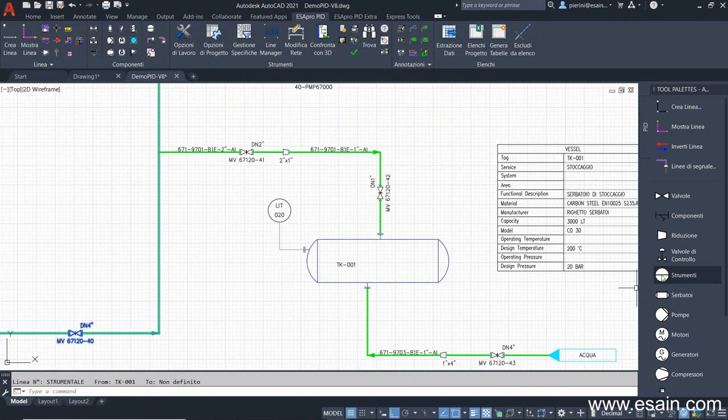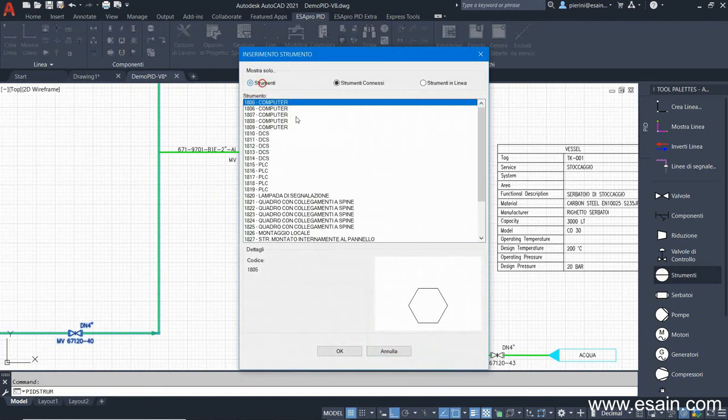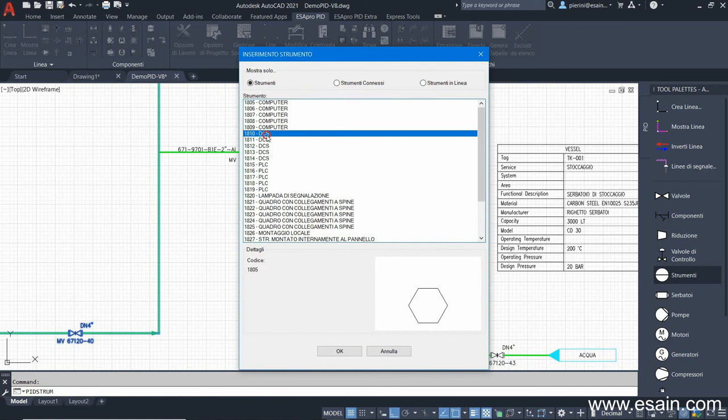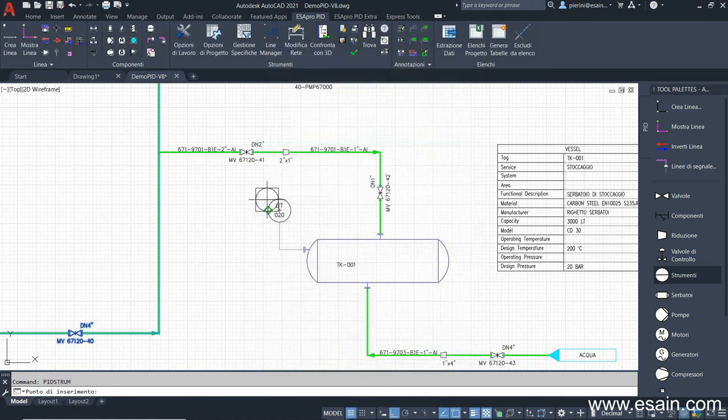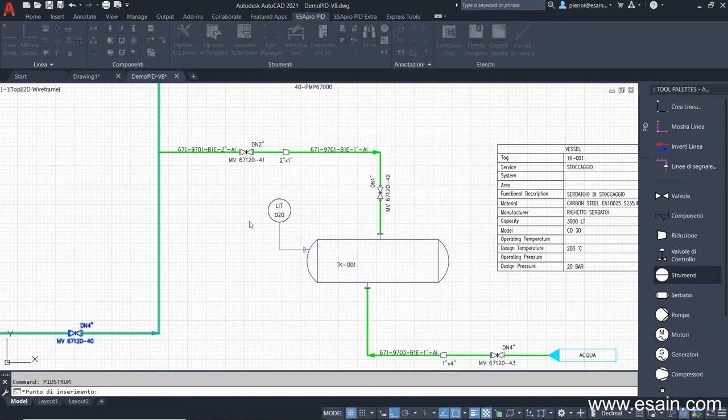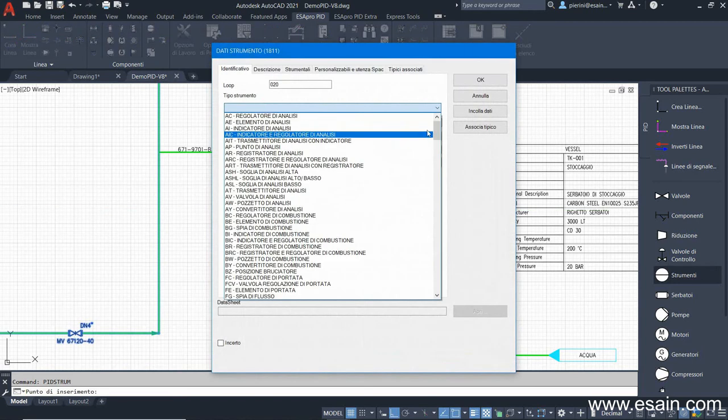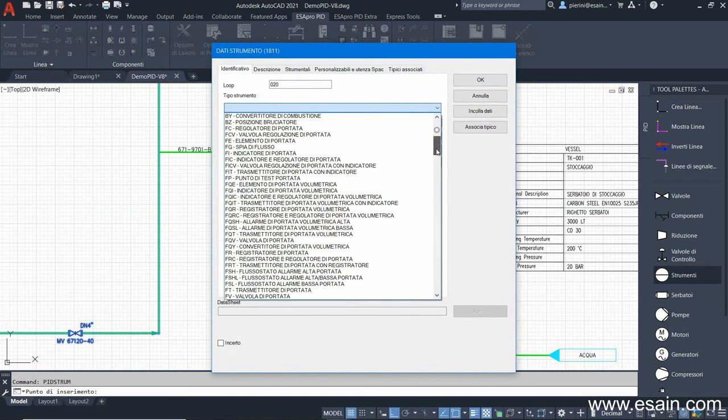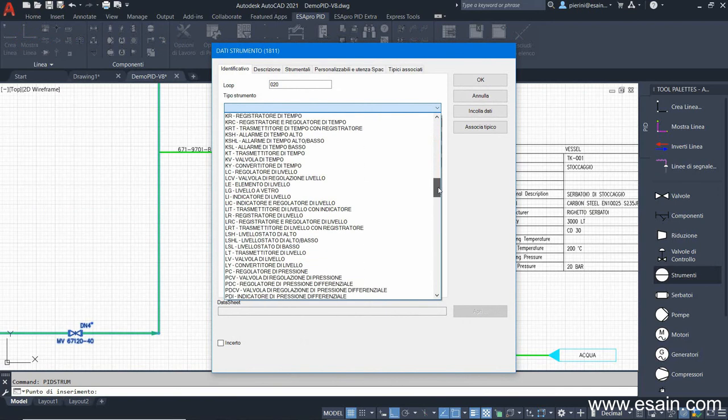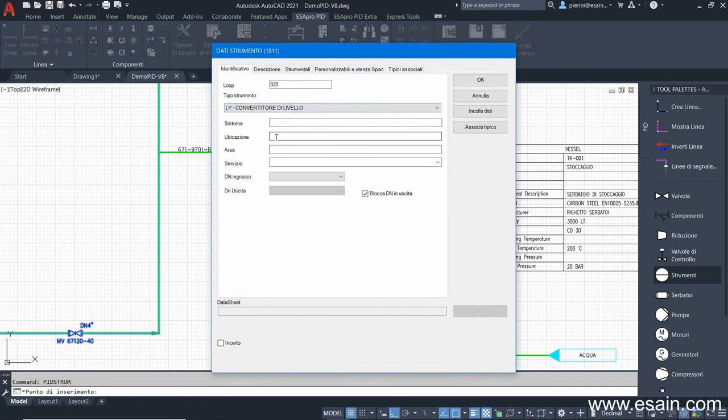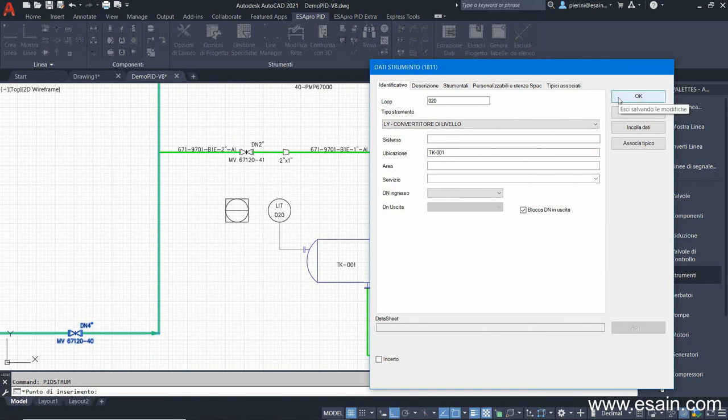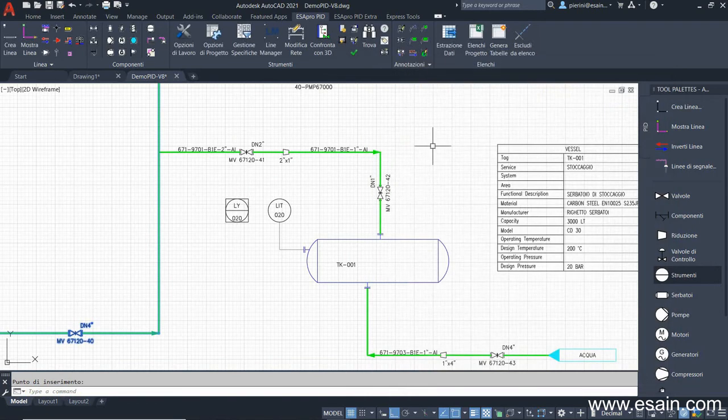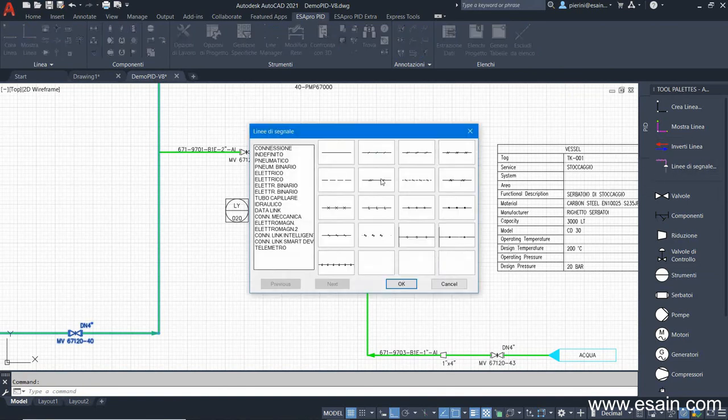I proceed with my loop by inserting a discrete instrument, a DCS in this case, which will receive the electrical signal of 4 to 20 milliamps from LIT. It shares the same loop and therefore has the same number. But the function in this case is converting, so it is a level converter. And being discrete, its location must be specified manually by the user. It's located on TK001. We now connect the two instruments with an electrical signal line.